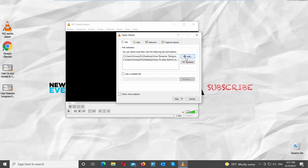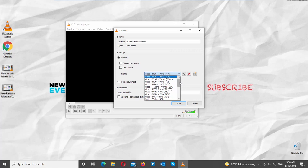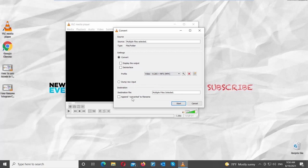Go to Play button. Click on the arrow to see the drop-down list. Choose Convert from the list. Set Profile to Video H.265 plus MP3 MP4. Check Append Converted to File Name.